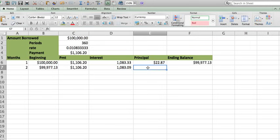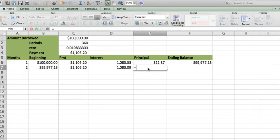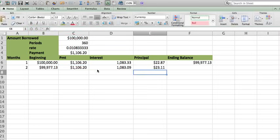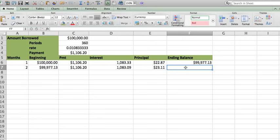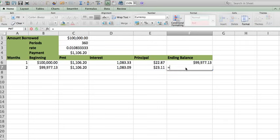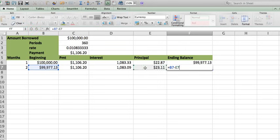Now the principal, again, how do I calculate it? My payment minus my interest and the ending balance is finally going to be the beginning balance minus the principal.